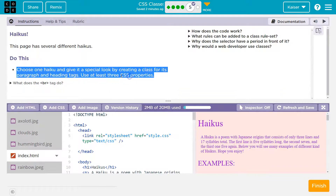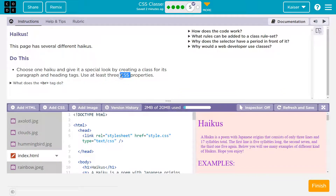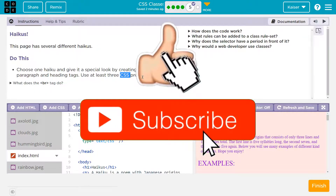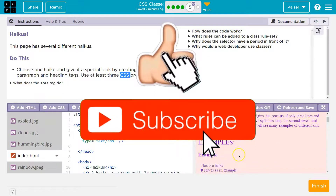Use at least three CSS properties. A property is like color, font-family, background, border — all of that stuff.